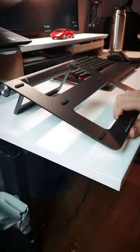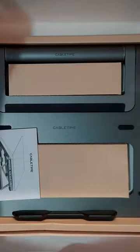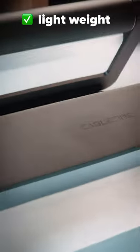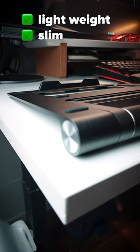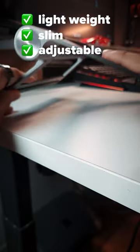This is absolutely the best laptop stand that has been sent to me so far. This laptop stand from CableTime is not only lightweight, slim, and adjustable,